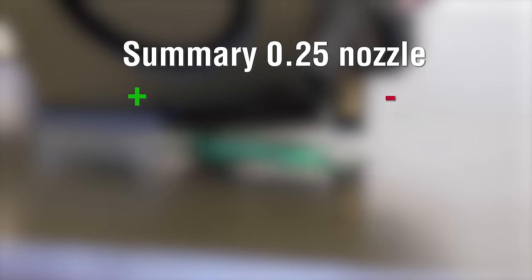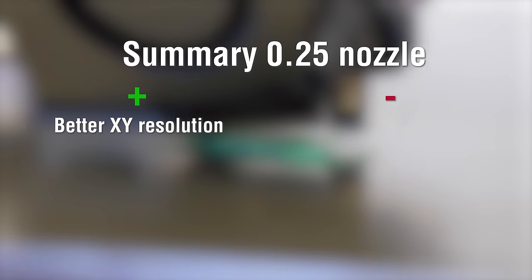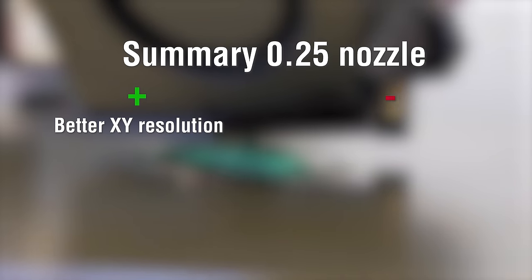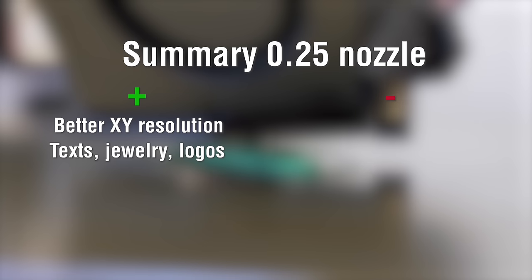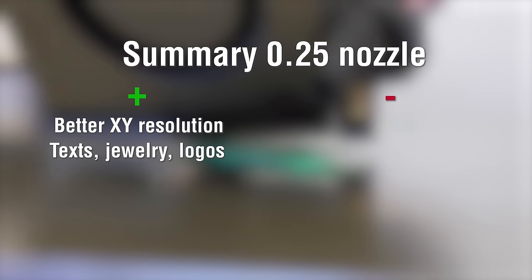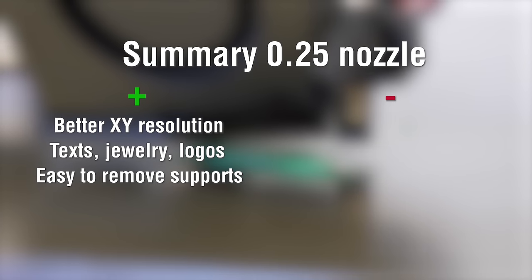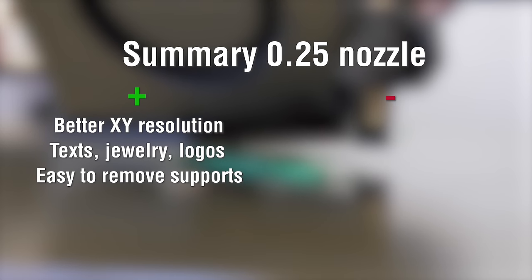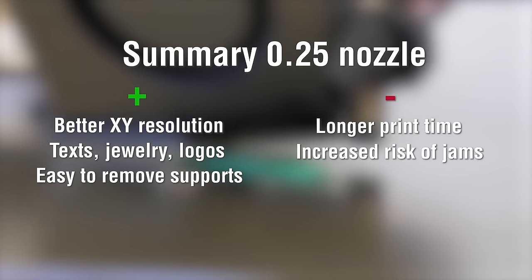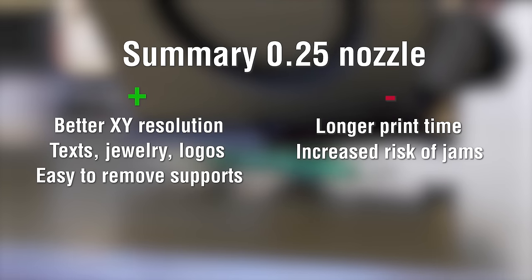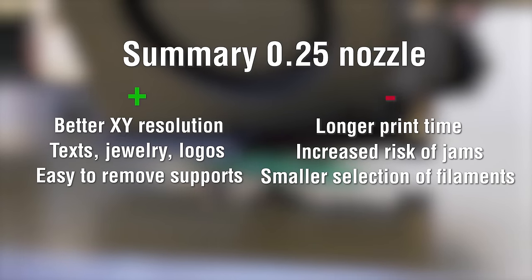So a quick summary: you get more resolution in the XY plane, better printing of text, jewelry, logos, and really easy-to-remove supports. But you get longer print times, increased risk of filament jams, and a somewhat smaller range of filaments to print with.